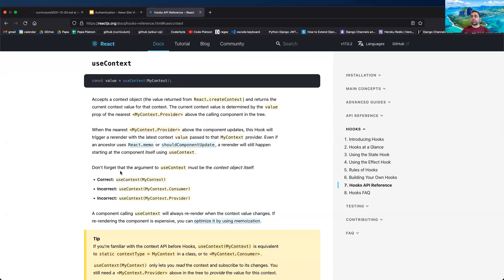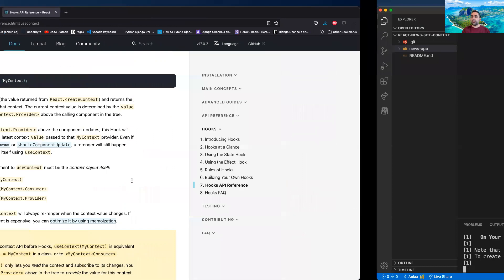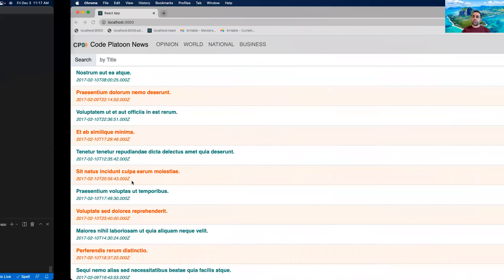All right, so useContext is our focus. We can click on that and read the documentation, but let's go to our slides first.